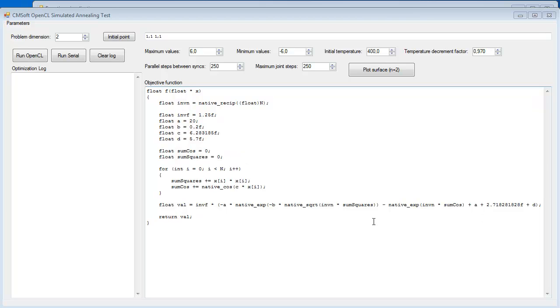Hi everyone, this is Douglas from CMsoft and today we're going to discuss how to use OpenCL to speed up simulated annealing algorithm for minimization of functions with multiple local minima.